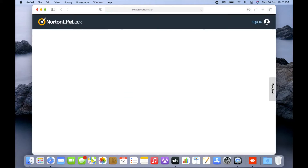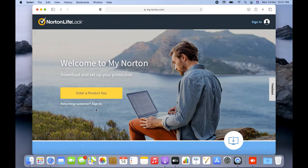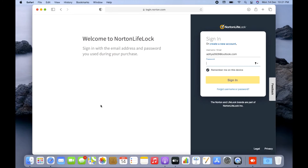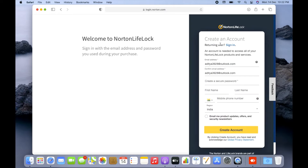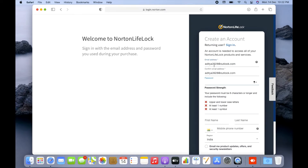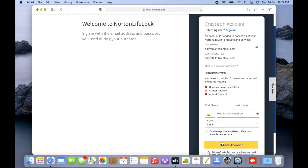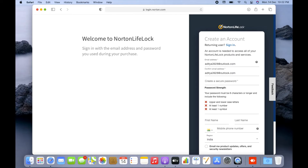After entering the address and pressing Return, you'll be on the Norton website. It gives you an option to enter a product key or sign in. I'll click on Sign In because I already have a Norton account. If you don't have an account, click 'Create a New Account' and fill in your email, password, first name, last name, mobile number, and country, then click 'Create an Account.' After that it will give you the option to enter your product key and update billing information to proceed with activation.